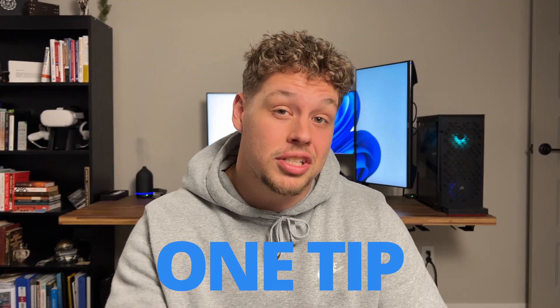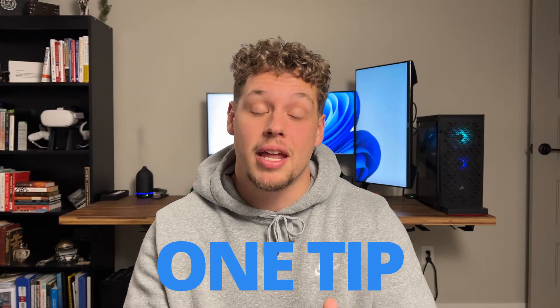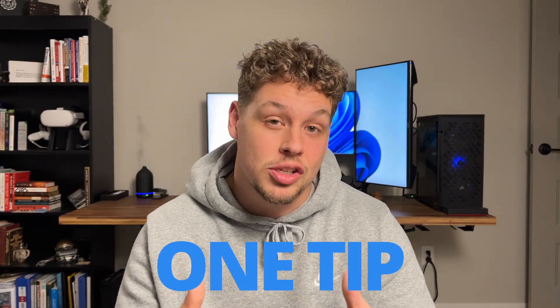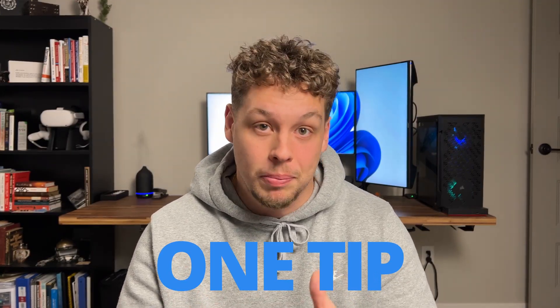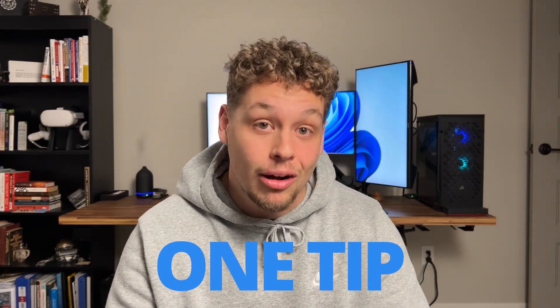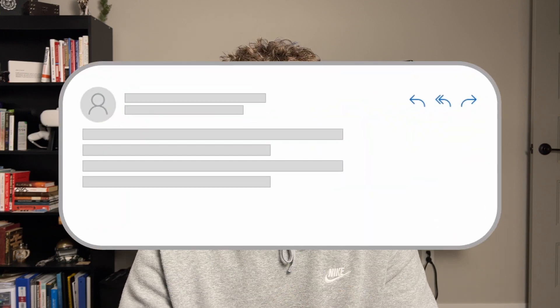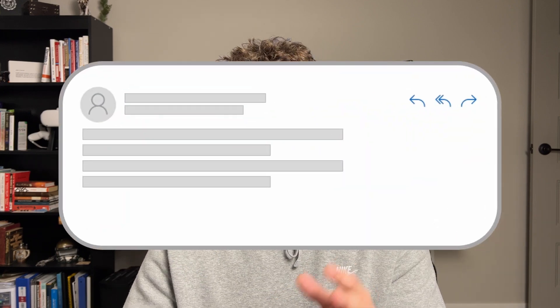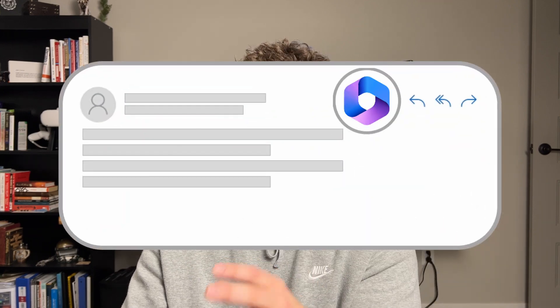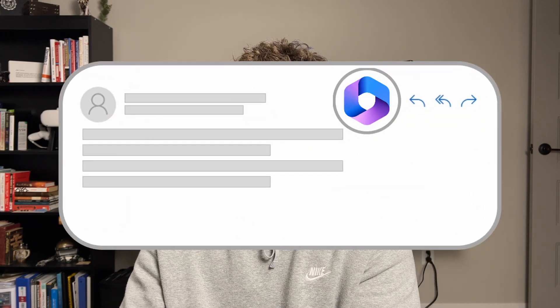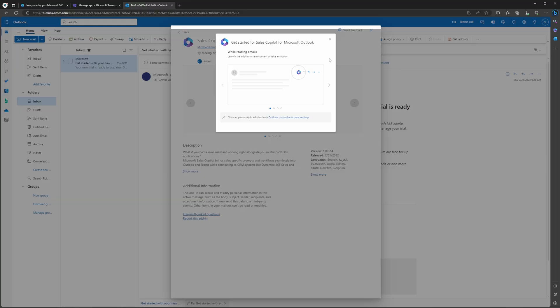There's one additional tip that I'm going to recommend for everybody that's using Sales Copilot in Outlook. And that is going to be bringing it and pinning it next to the reply button. So here we are once again, looking at the Sales Copilot add-in. This screenshot shows that you can do this so you can access Copilot faster without having to dig through the drop down.